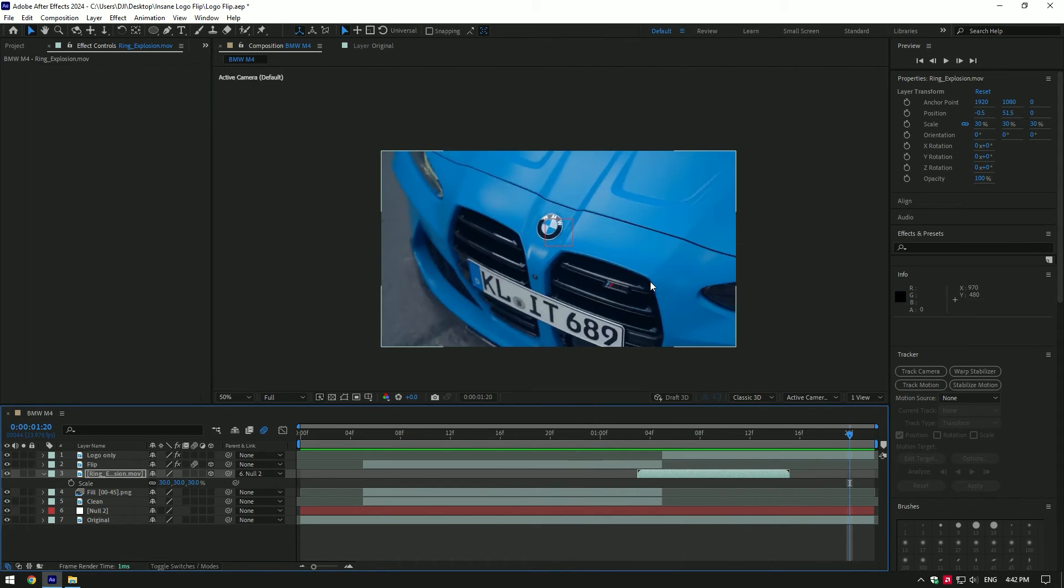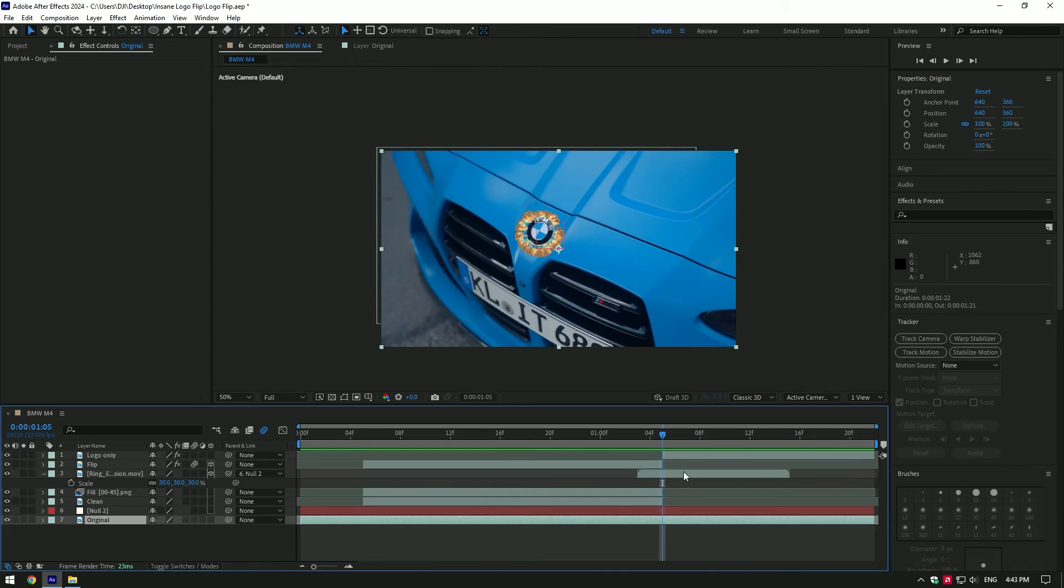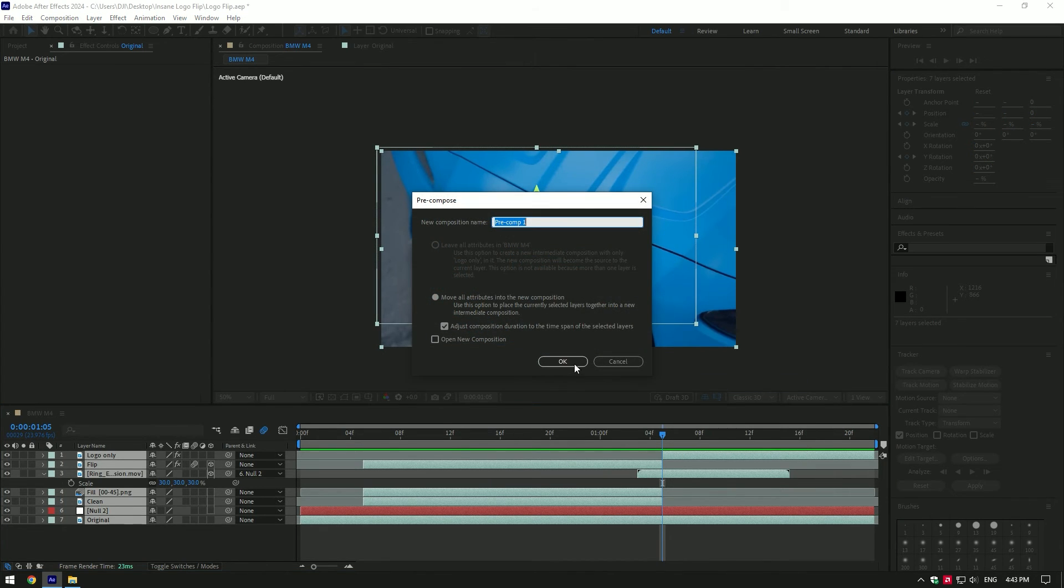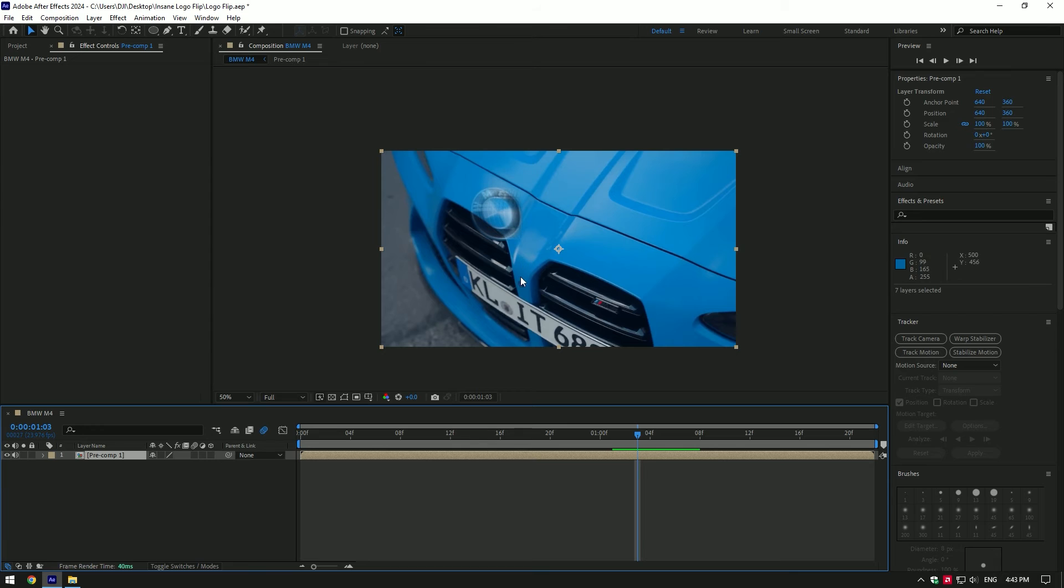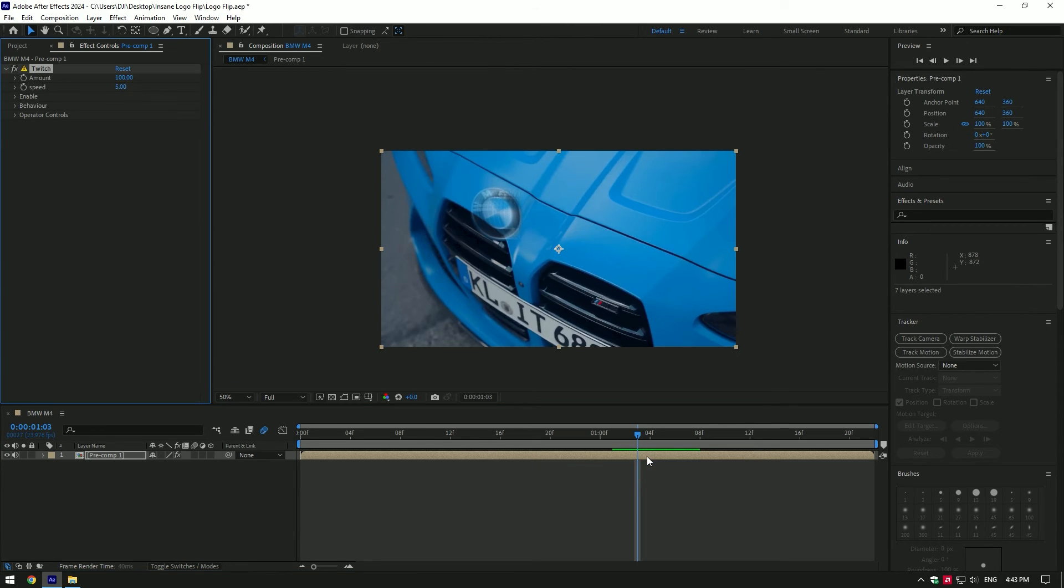Let's add shake effect to it. Select all layers and pre-compose them into one layer. Go to the moment where the logo is almost to hit back and add twitch effect there. If you don't have twitch plugin, check out this video's description.